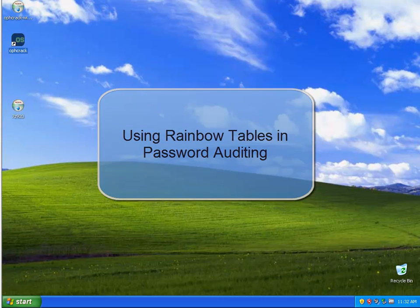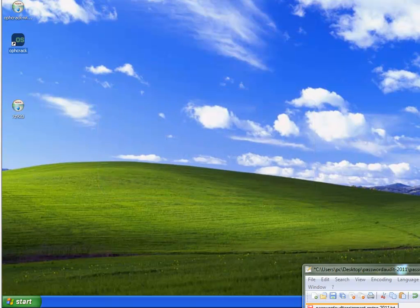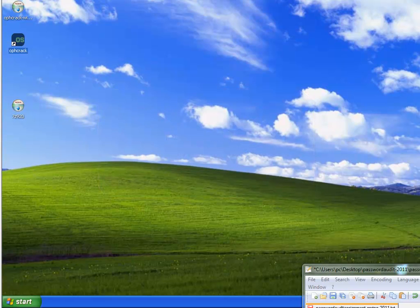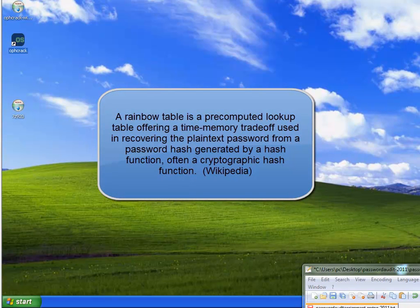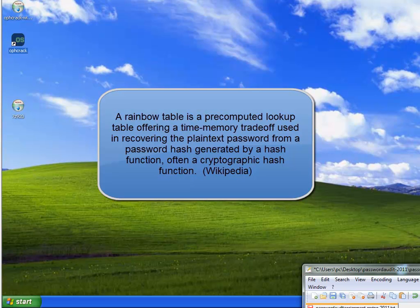A Rainbow Table is a pre-computed lookup table offering a time-memory trade-off that is used in recovering plaintext passwords from a password hash generated by hash functions, such as a cryptographic hash function.